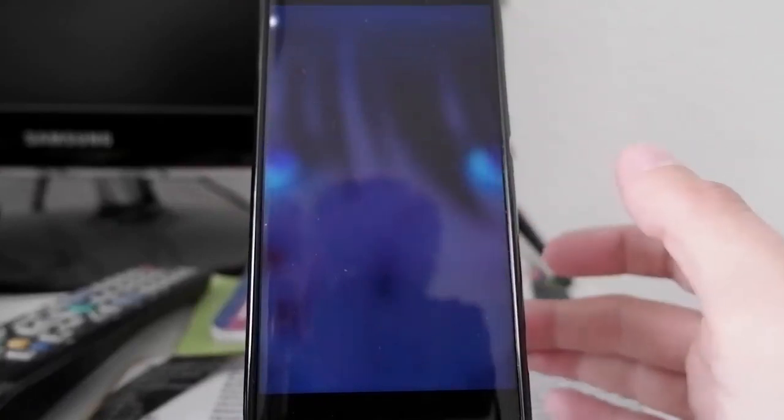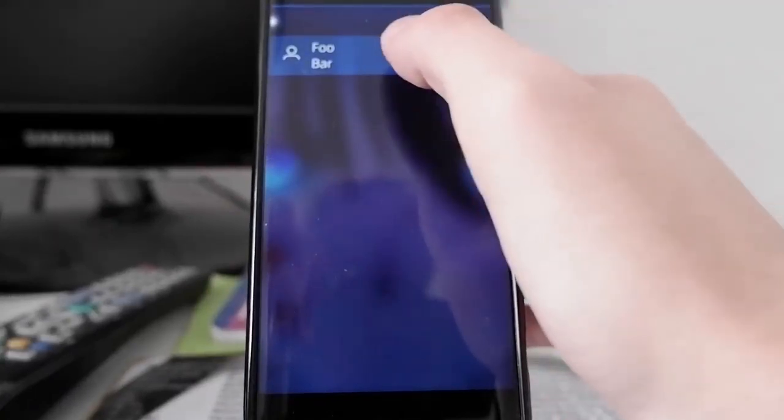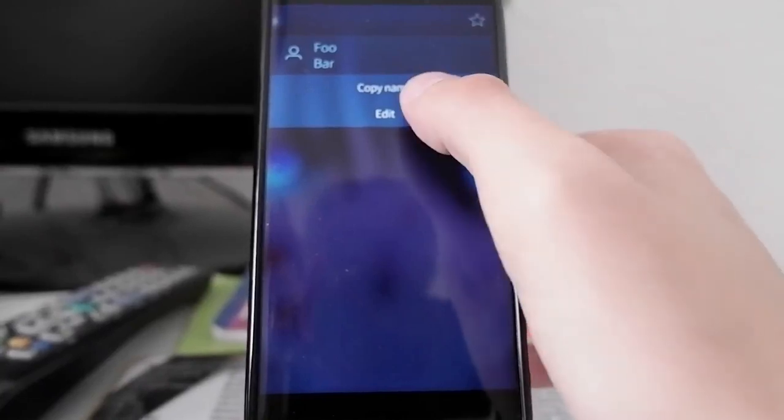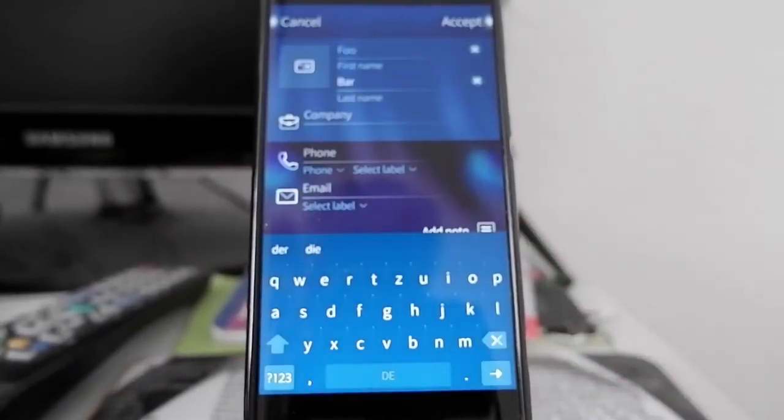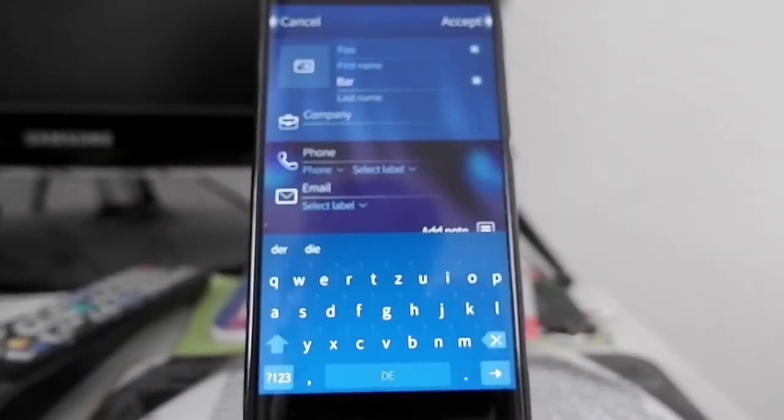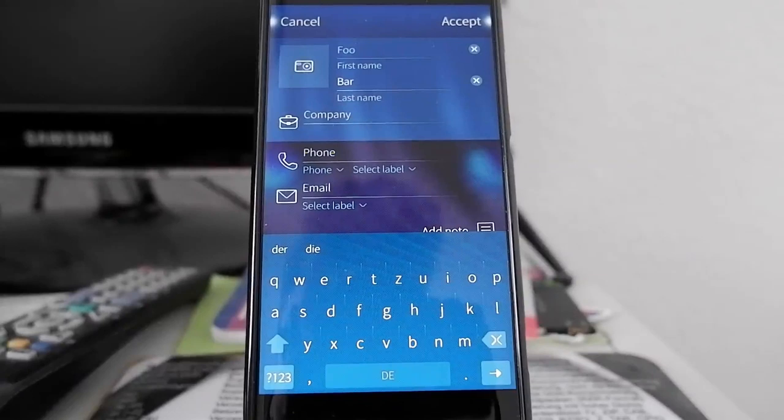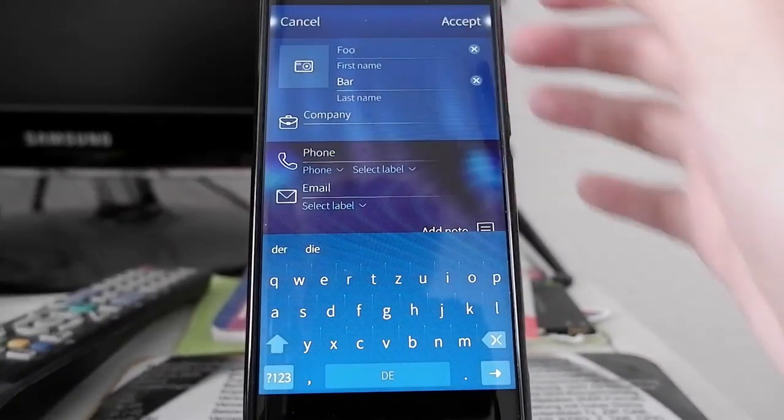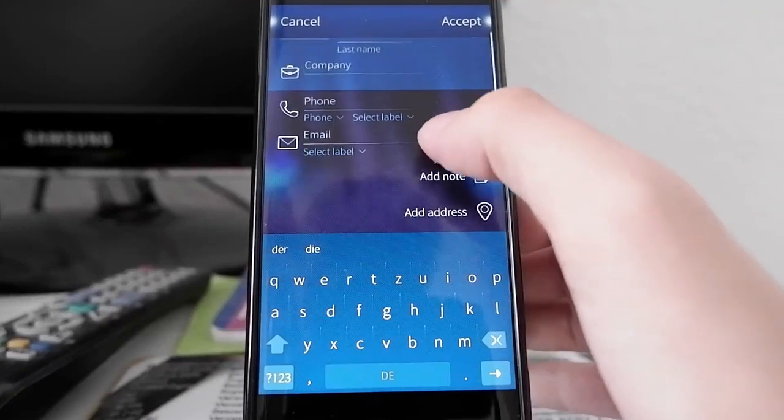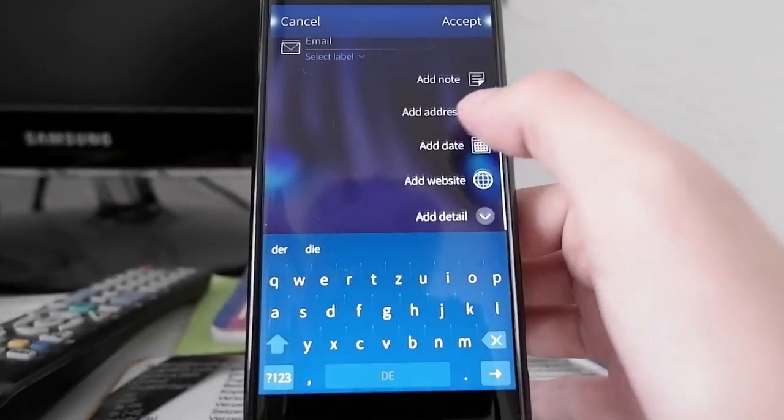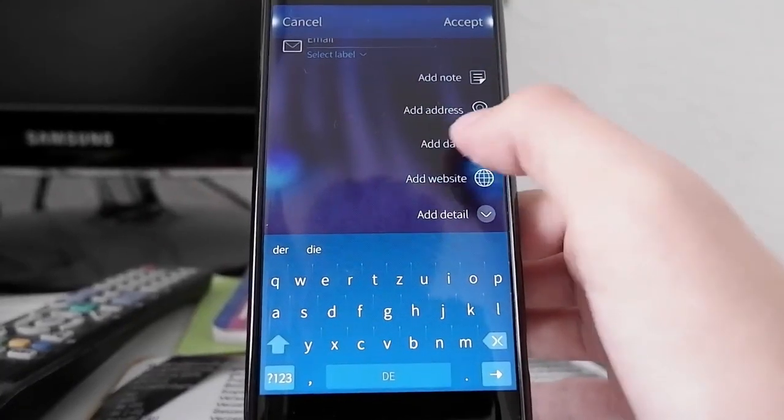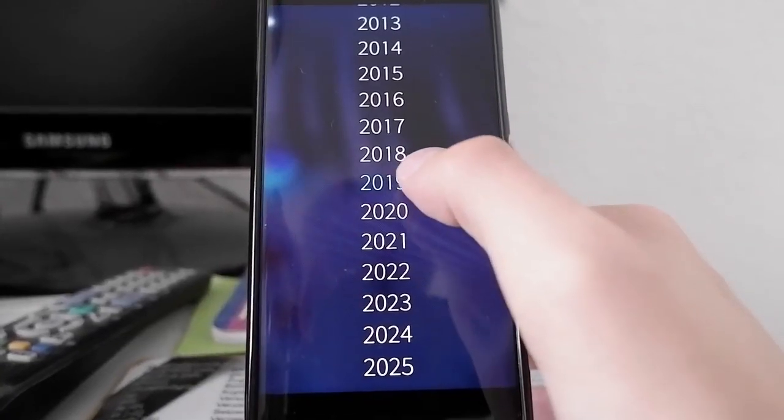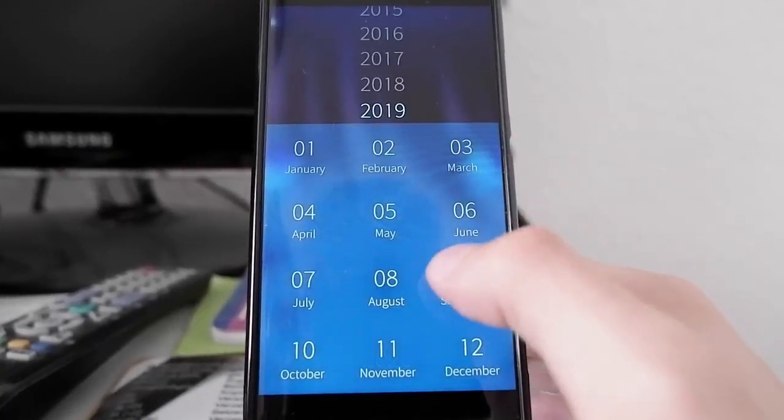The People application has been rewritten. This is how it looks now. I have two example users here. If I click on FUBAR, I can copy the name or I can edit. Then you see the new edit dialog for editing contacts. We have the option to add a photo, first name, last name, company, phone number, email address.